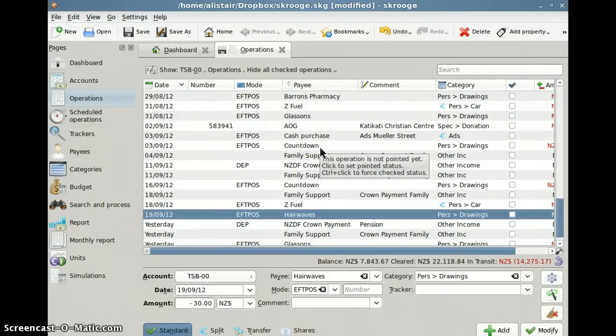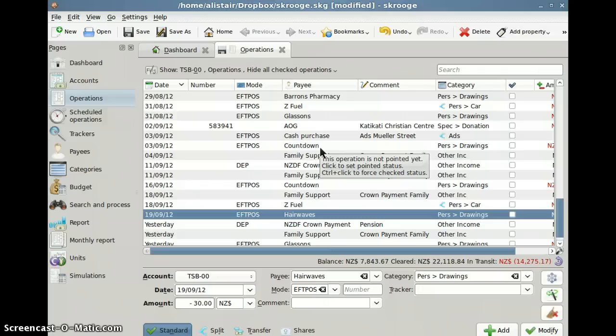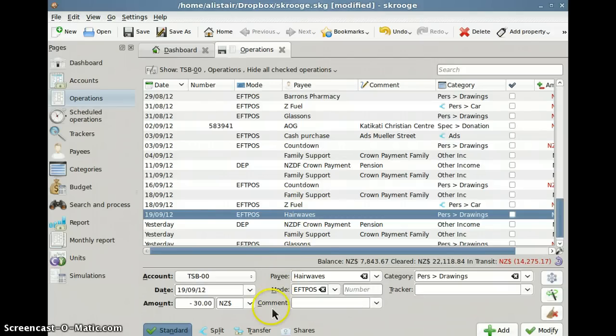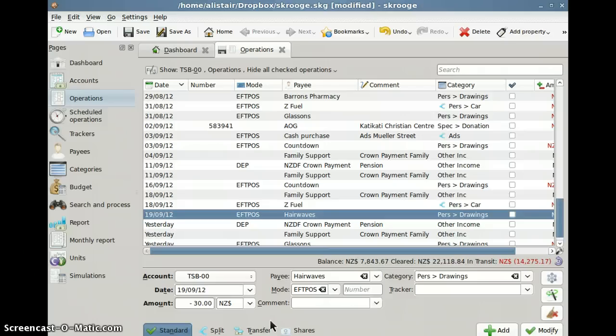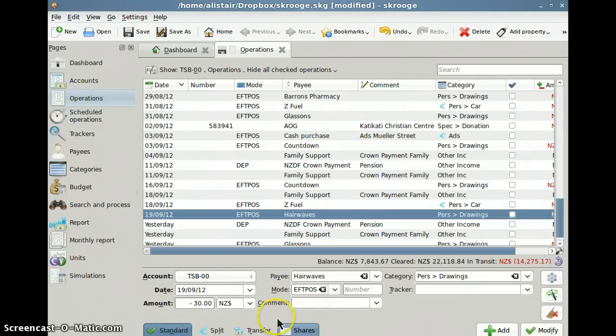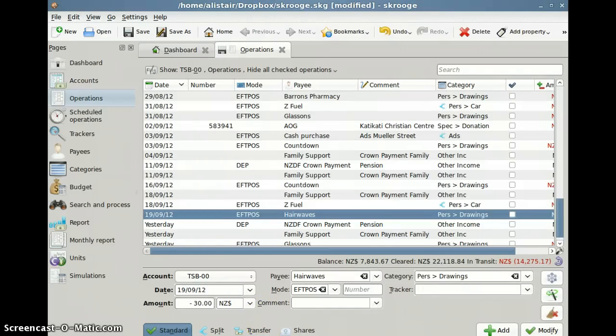But apart from that, Scrooge comes highly recommended. And yeah, I just, I would say that of the two, Scrooge would be my preference by far. If GNU Cash had easier data input and a few other enhancements, then that perhaps would be my choice. Thank you for watching and God bless you.